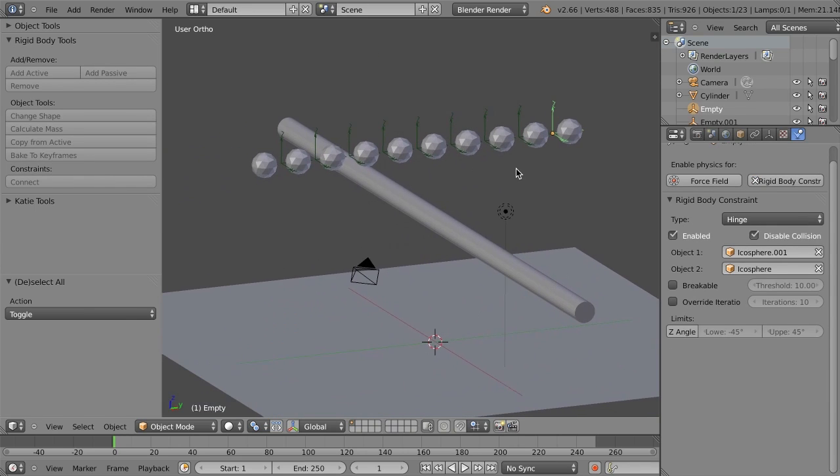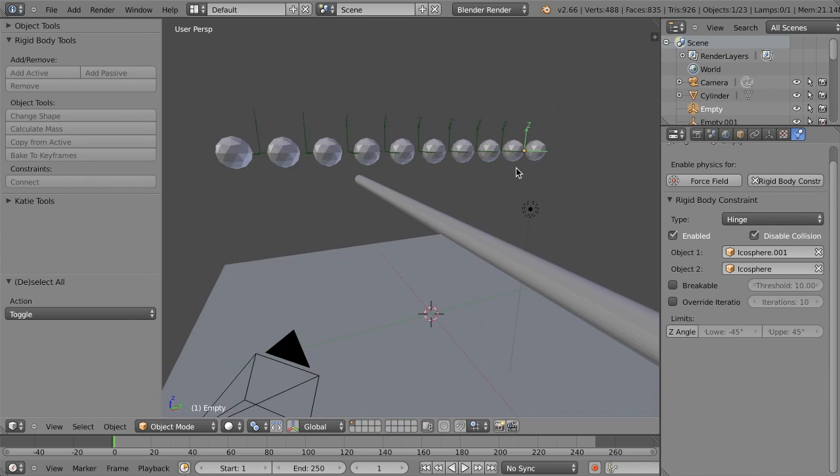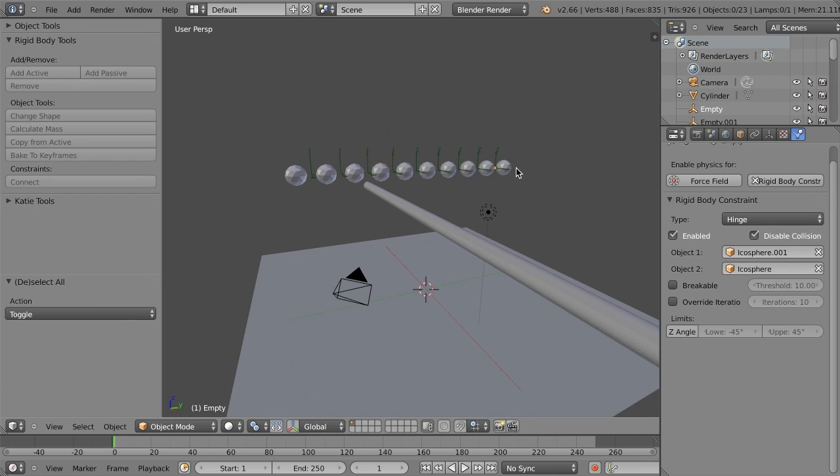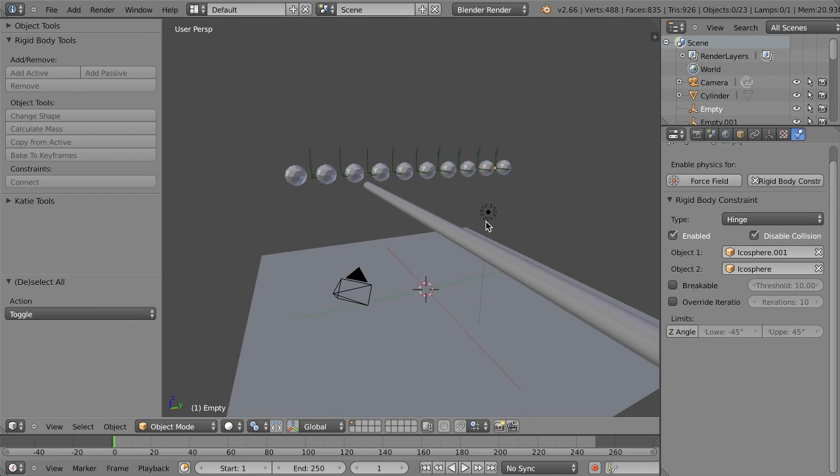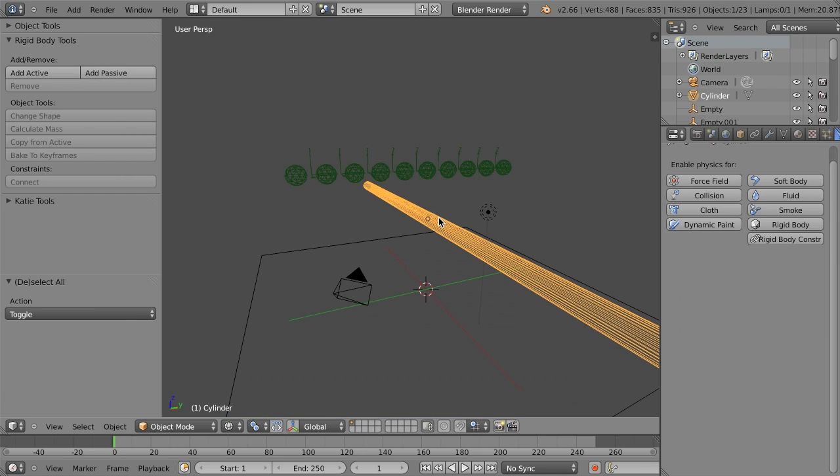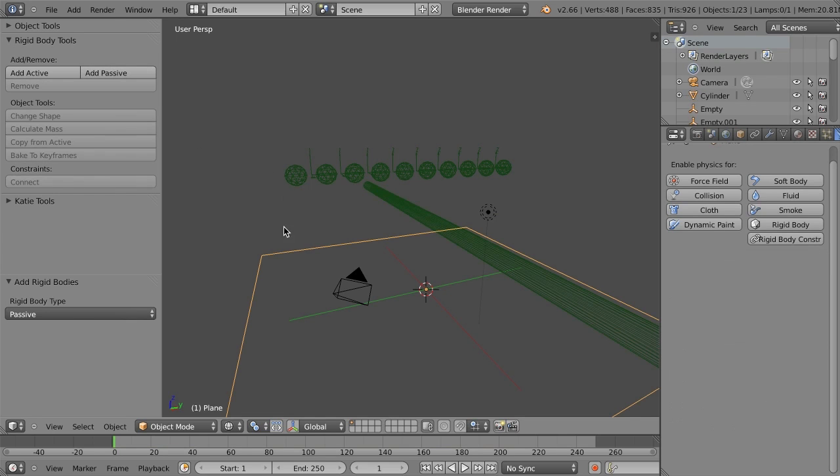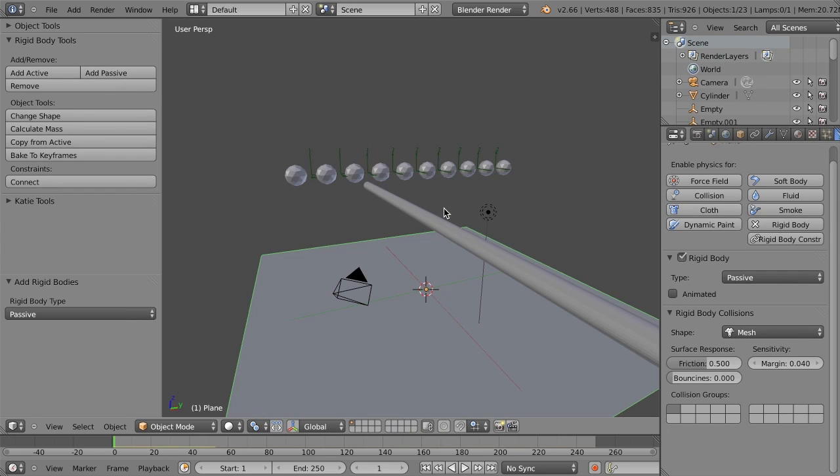And now if I just hit Alt-A, like this, it's going to hit, I'm going to play it, and they're just going to fall right through. Because currently, I haven't set these. So this one is going to be passive, and this one is going to be passive. There we go.